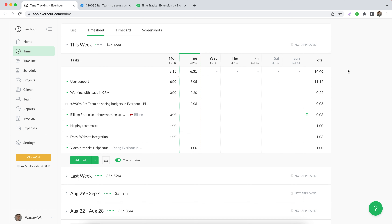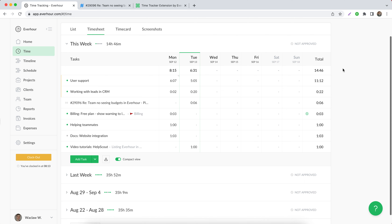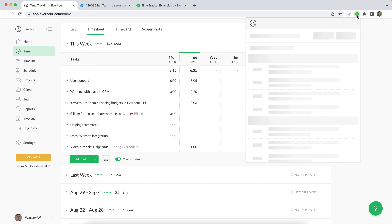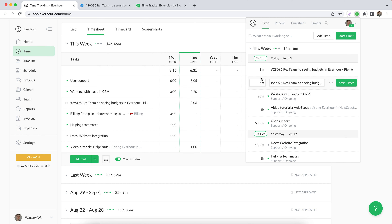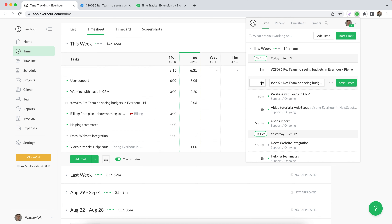The last thing to mention is that all entries made in Help Scout tickets can be seen in the browser extension window, where you can also keep tracking your hours, update the task title, and adjust time entered if needed.